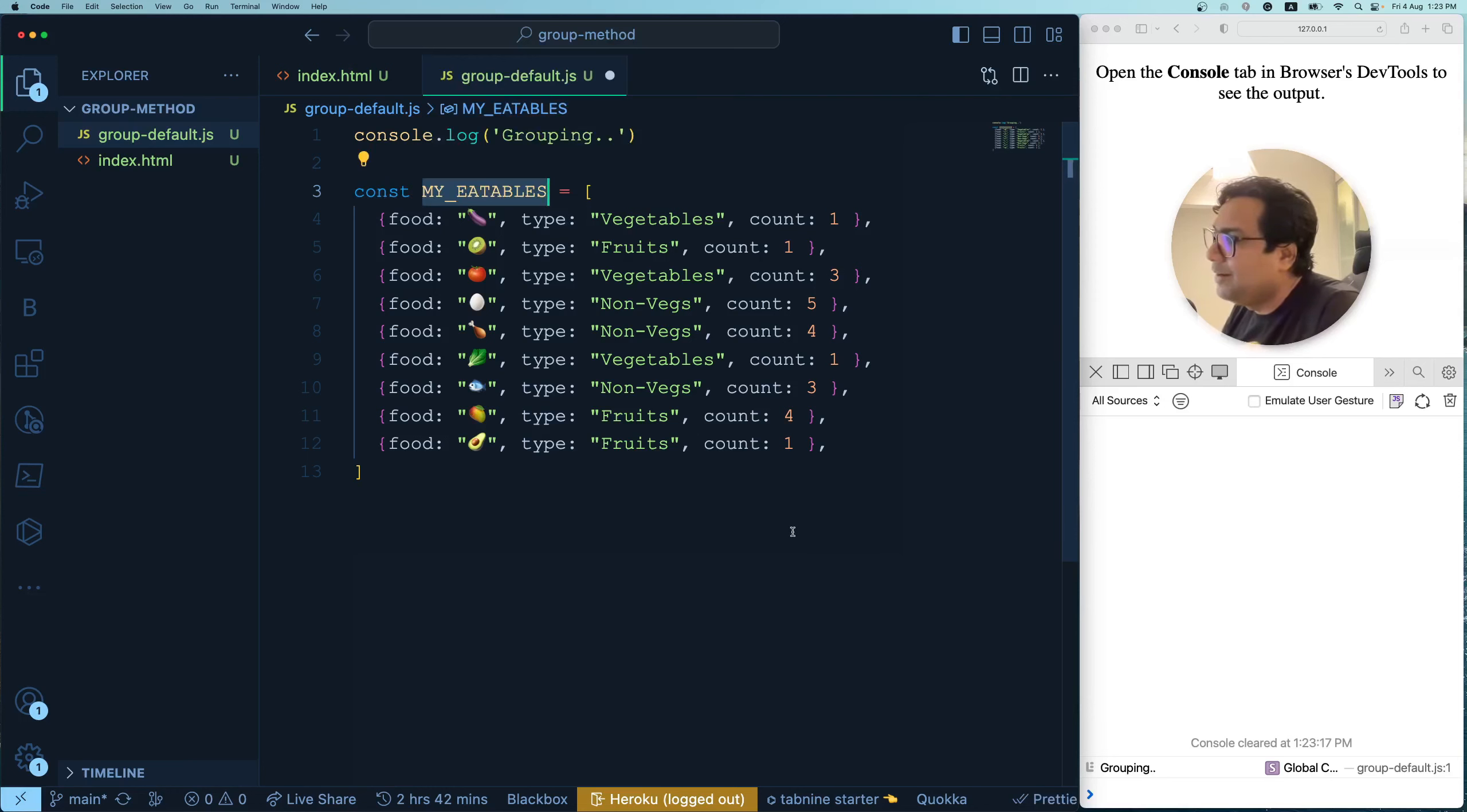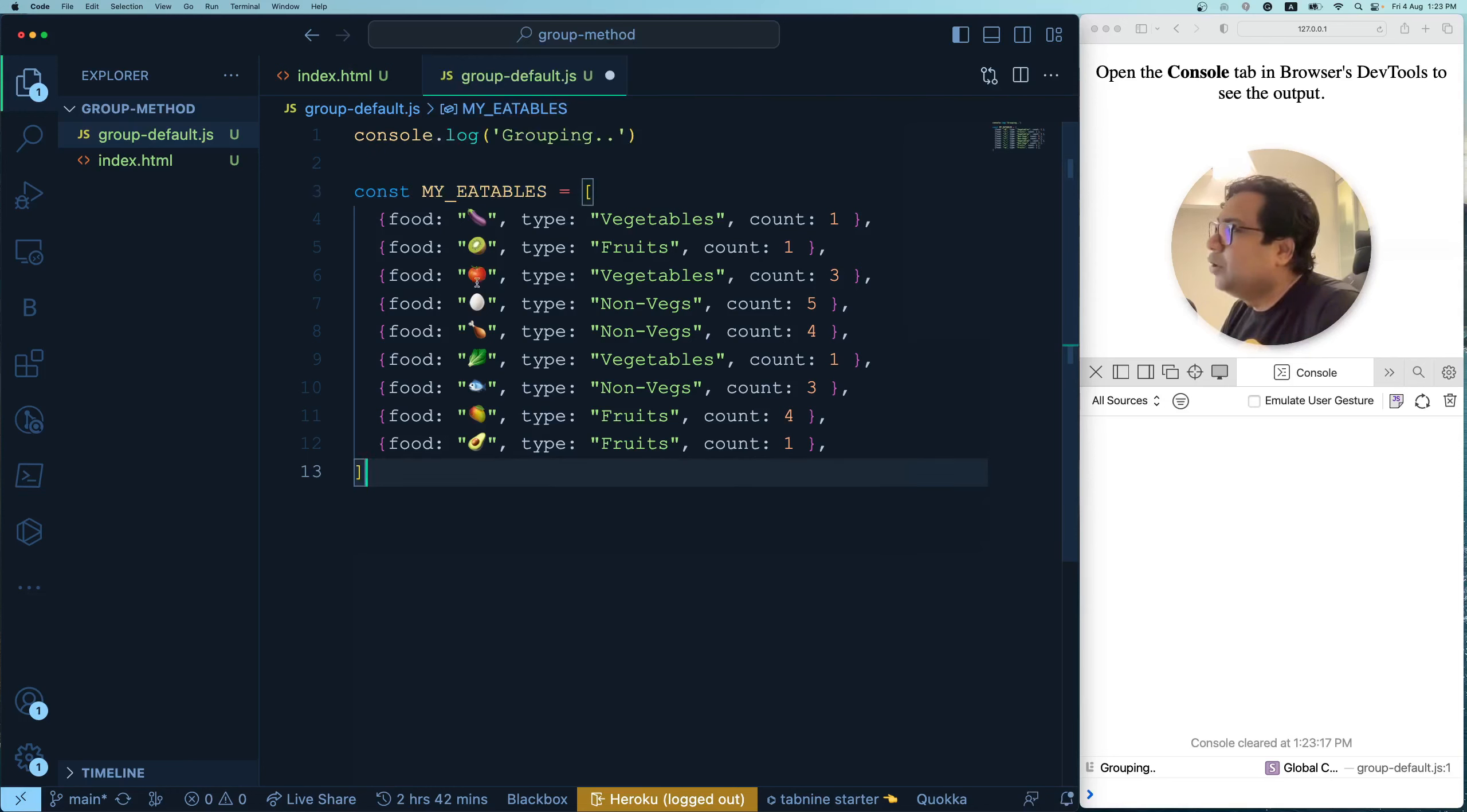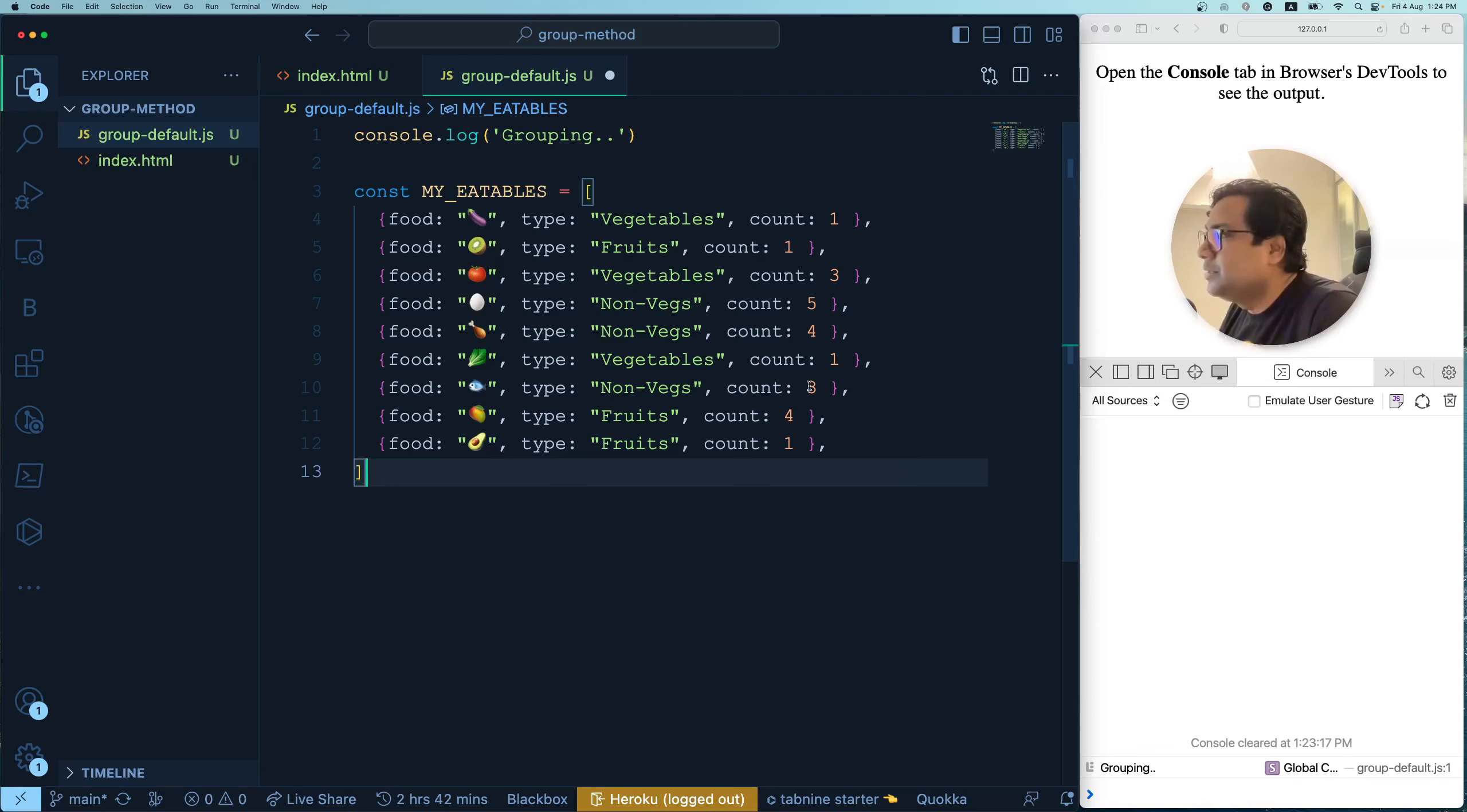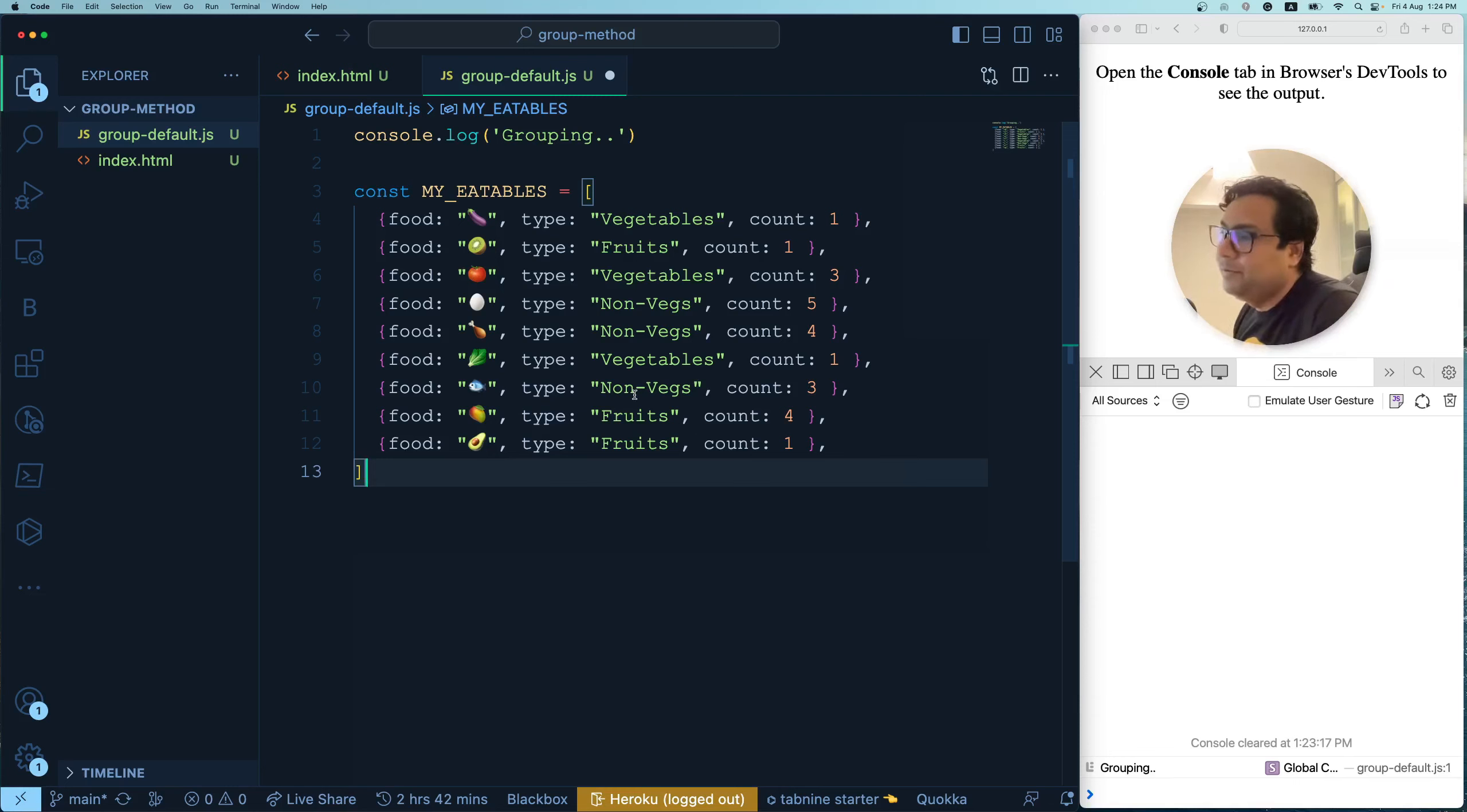Here goes the array. I have a my eatables array which is having a bunch of food with their type and there is a count. What is this count for? Let's imagine that for example, I eat tomato three times in a week and tomato is a vegetable. Similarly, I eat fish three times a week which is a non-vegetarian item. So this is my food habit.